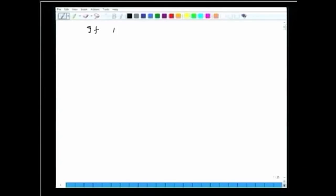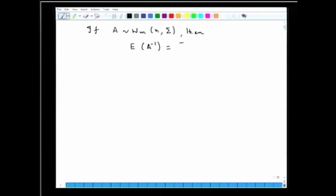In the last lecture, we had started discussing the inverted Wishart distribution and proved an important result: if A has a Wishart distribution W(m, n, Σ) with Σ positive definite, then the expectation of A⁻¹ — which defines the inverted Wishart distribution — equals Σ⁻¹ divided by (n − m − 1). We will now use this result to obtain an unbiased estimator of Σ⁻¹ under random sampling from a multivariate normal distribution.